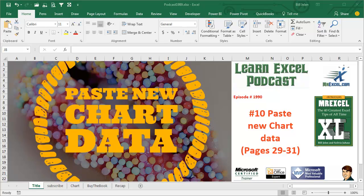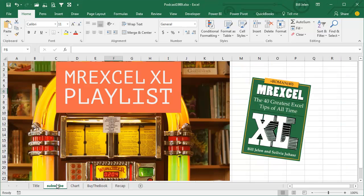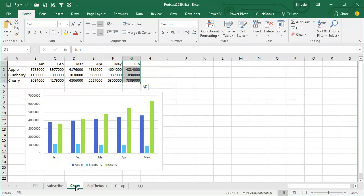Learn Excel from MrExcel Podcast, Episode 1990, Paste New Chart Data. Hey, I'll be podcasting this whole book. There's an I in the top right-hand corner, click that to subscribe to the playlist.